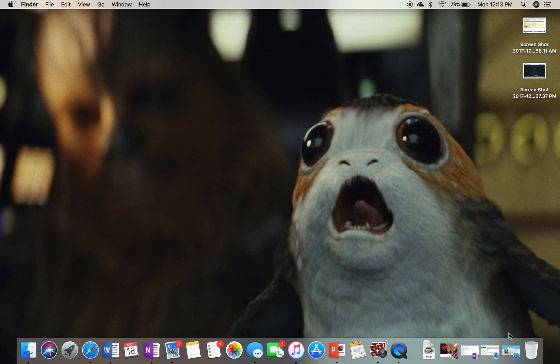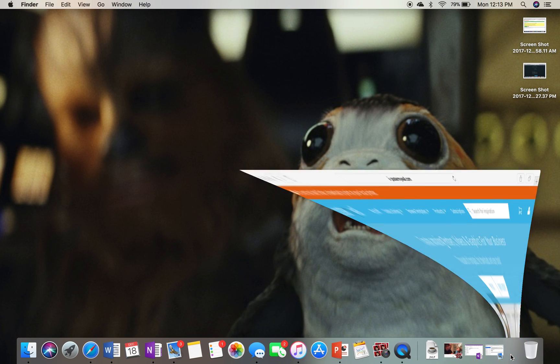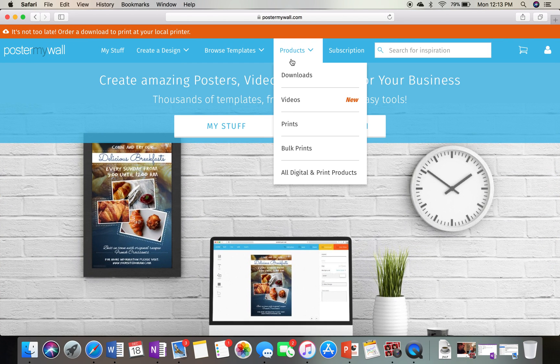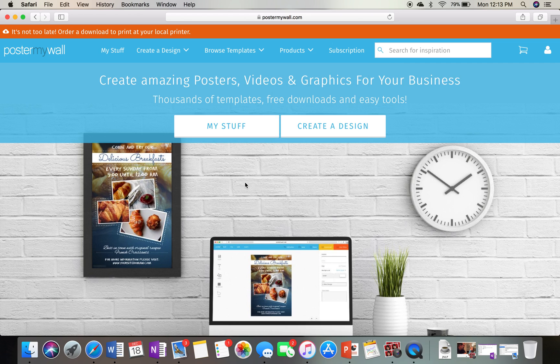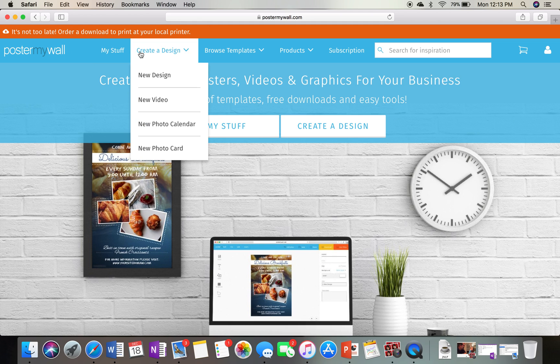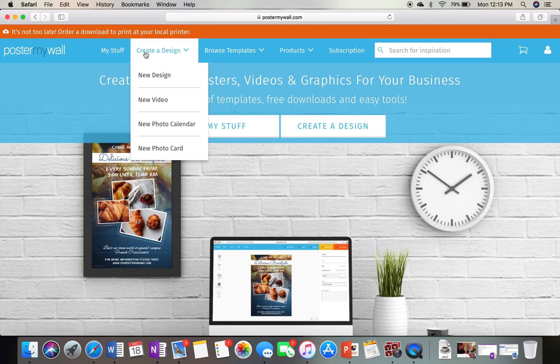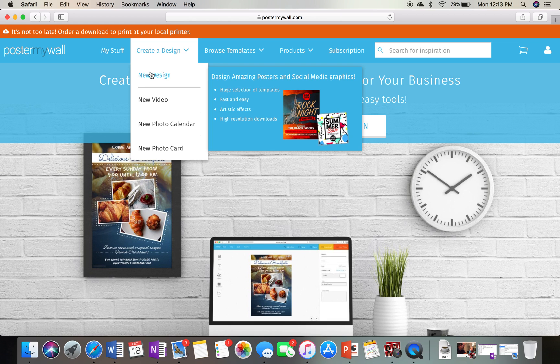So PosterMyWall is really cool. I'm going to go here to my browser. I've gone to PosterMyWall.com. You're going to have to sign up. Just use an email, use a password. But once you get signed on in, I want you to go to Create a Design. We're going to hit New Design right here.